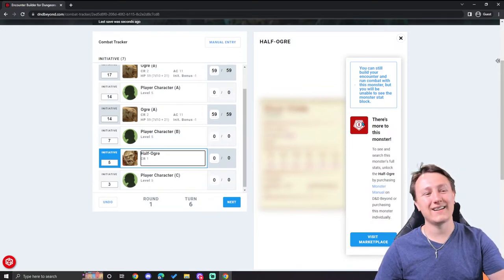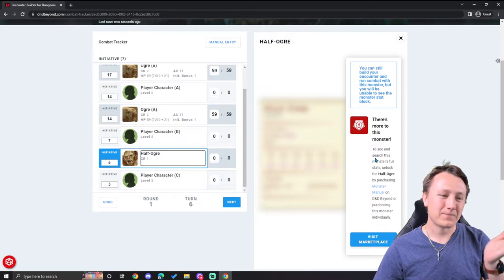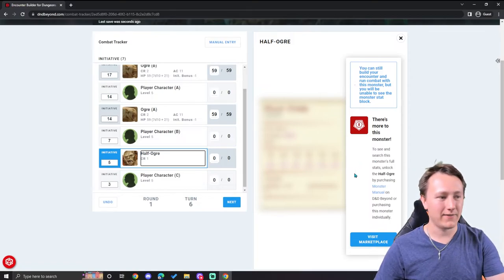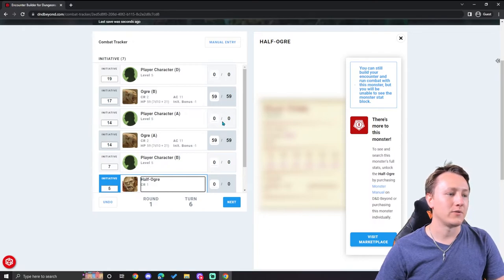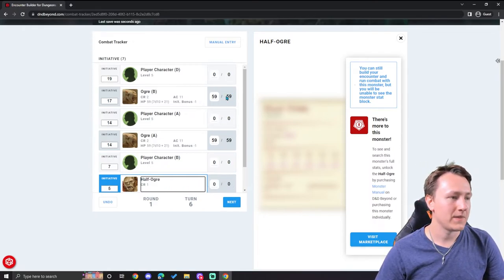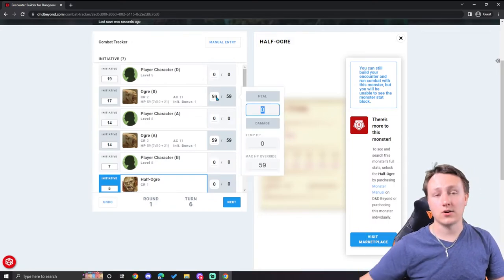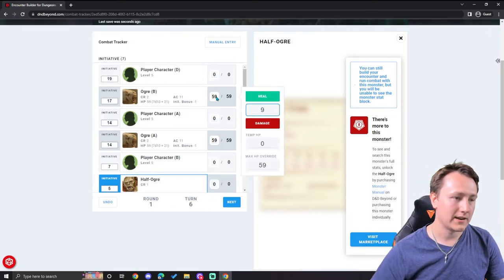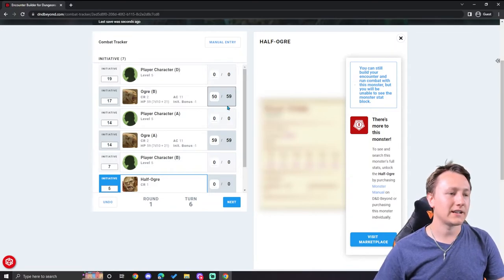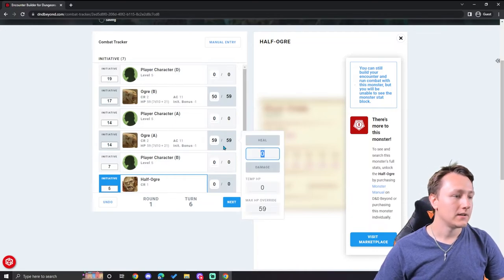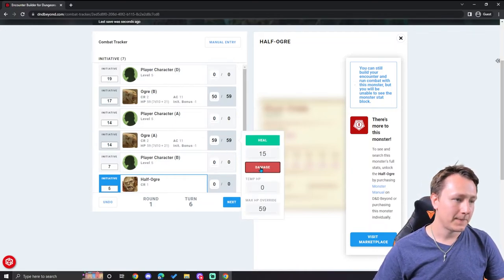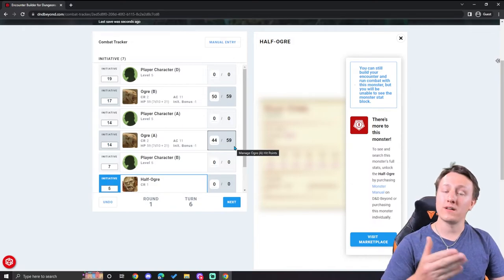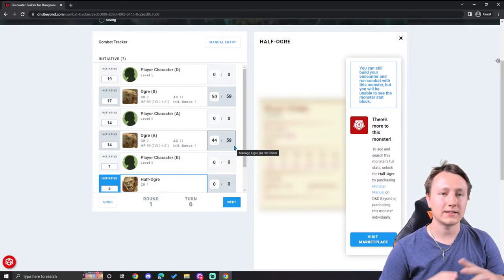Now the half ogre's turn. If I want to see what the half ogre can do, simply click on the half ogre. Unfortunately, I don't own the half ogre. But if I did, their stat block would be right here. That's a bummer. But either way, it's the same kind of functionality. And I can also see their entire health pool here. So while I don't have information on the half ogre, I can see, let's say my players have started attacking this ogre. I can simply type in maybe they got nine damage, hit damage, and I can see that this ogre has fifty out of fifty-nine hit points. Same thing with this ogre. Mine is fifteen damage. They're at forty-four out of fifty-nine. It is so helpful to track everything going on in this.